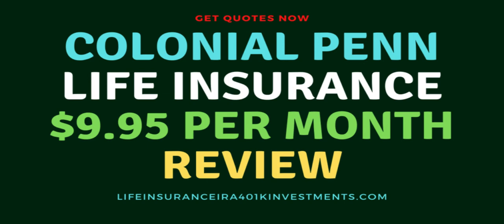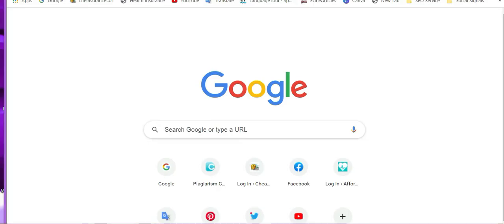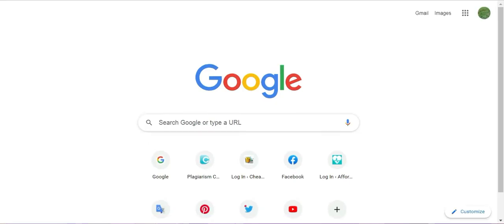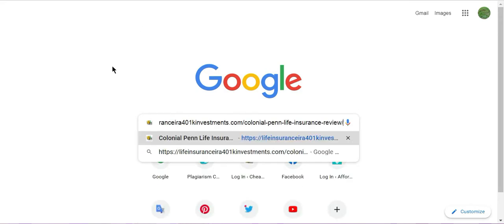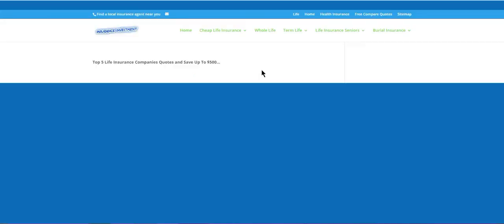Hi everyone, I hope you're doing well. You might have heard about Colonial Pen life insurance for $9.95 every month.